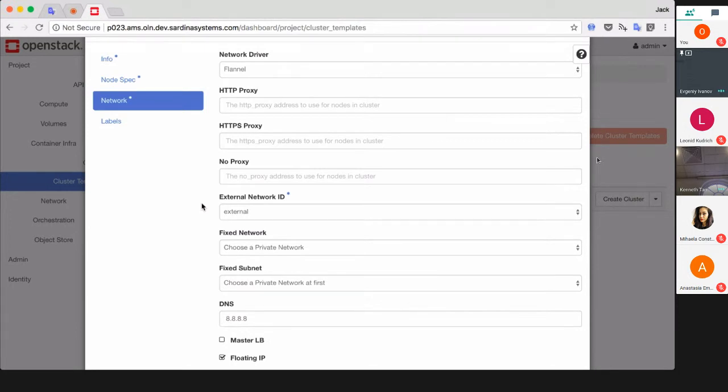Next required setting is external network. This allows you to access the cluster from outside the project.